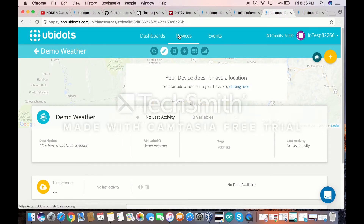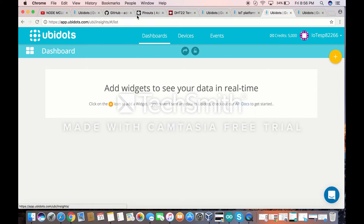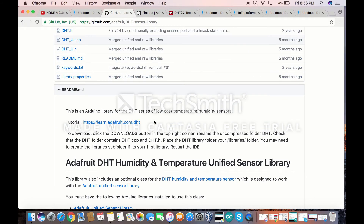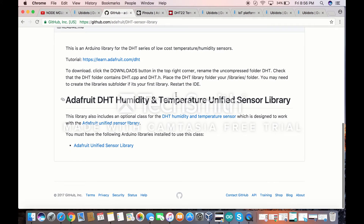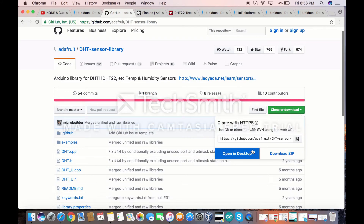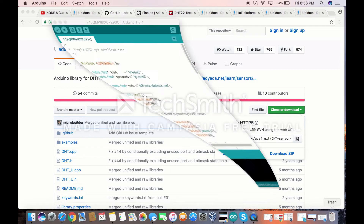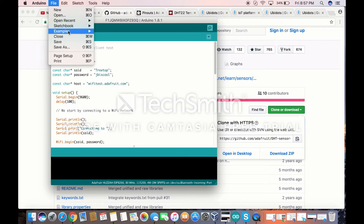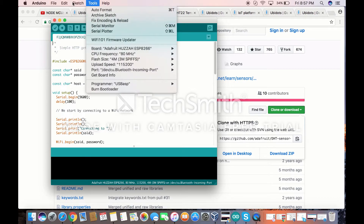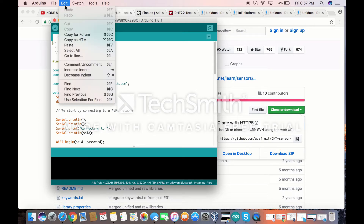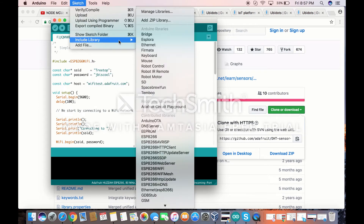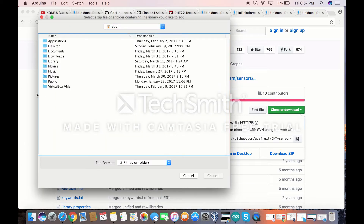After that, we're going to go to GitHub. Depending on what board you're using — I'm using the Adafruit Feather ESP8266 — I needed the DHT humidity and temperature unified sensor library. Download it as a zip. Then open your Arduino sketch, go to Sketch > Include Library > Add ZIP Library, add the zip file, and it will show up right away.